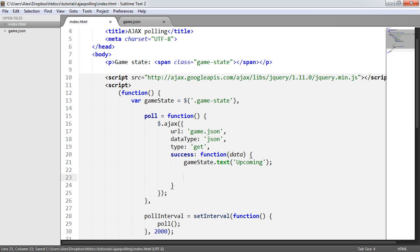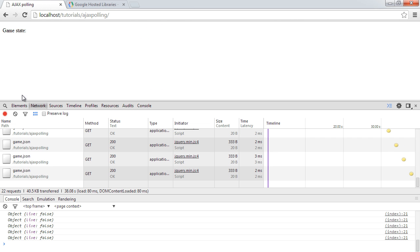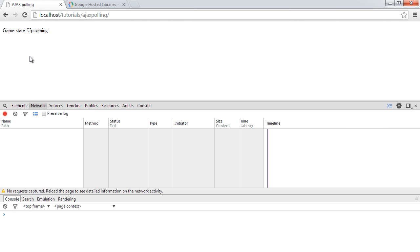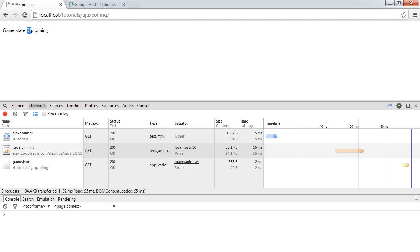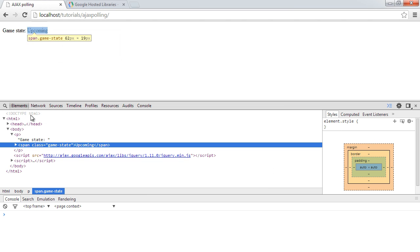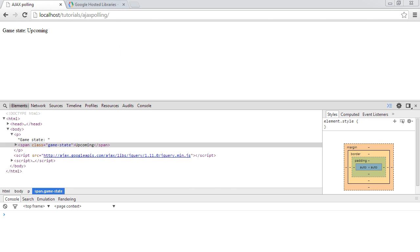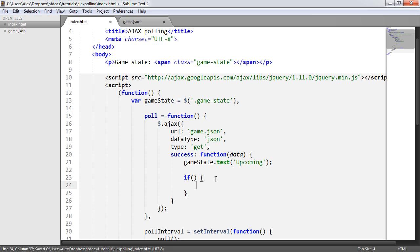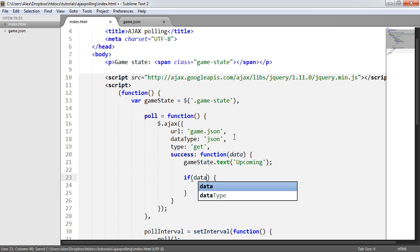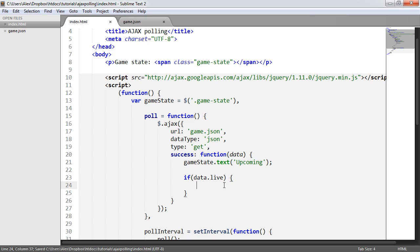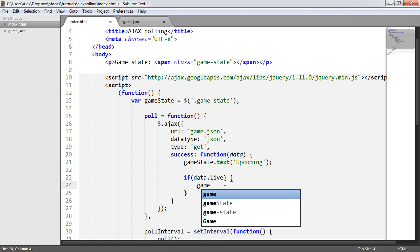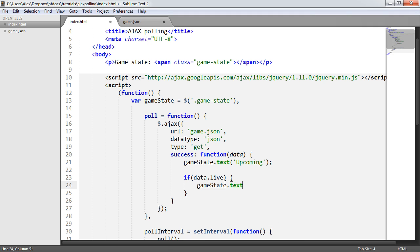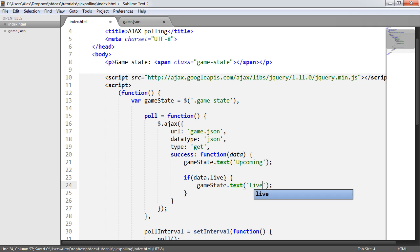Now what's going to happen is instead of this just being blank, it's going to automatically show upcoming. We've set the text of, if we just inspect the element, we've set the text of this to upcoming. What we now want to do is create an if statement here and say if data.live. So that will basically be true or false. Then we want to set the game state to live. So game state.text live.